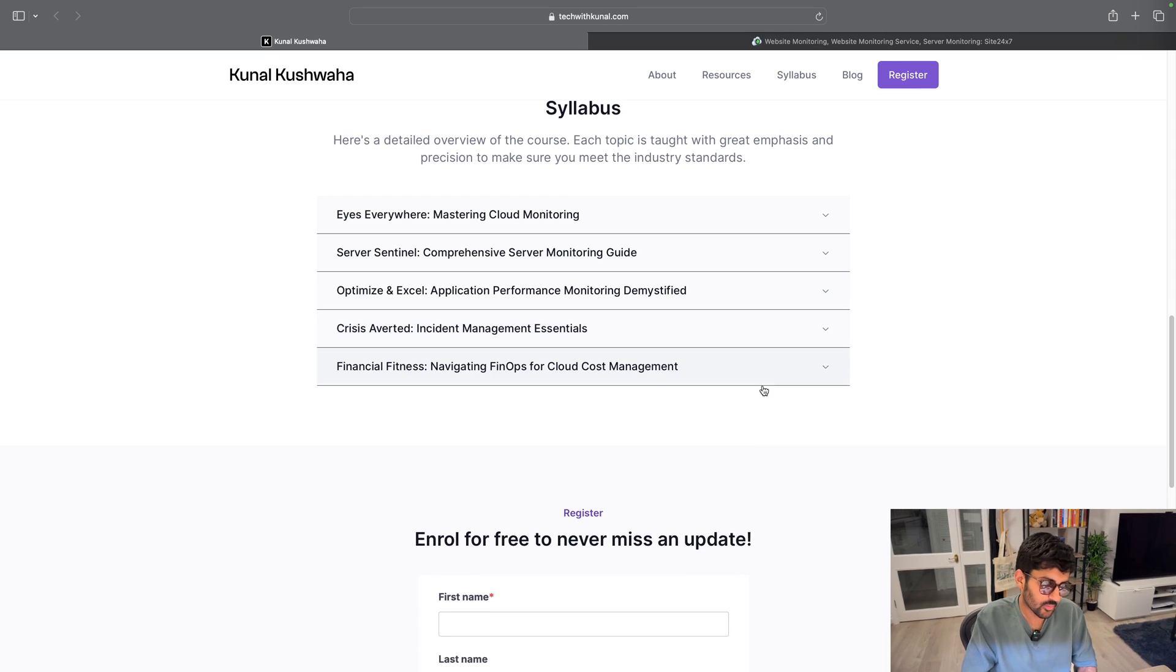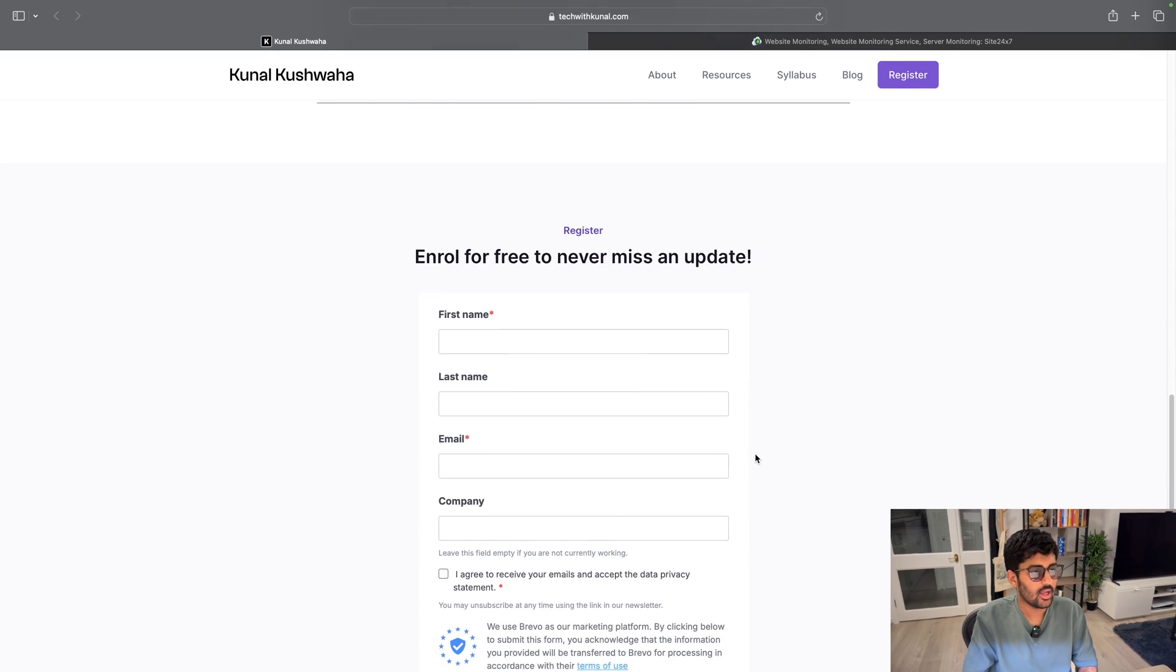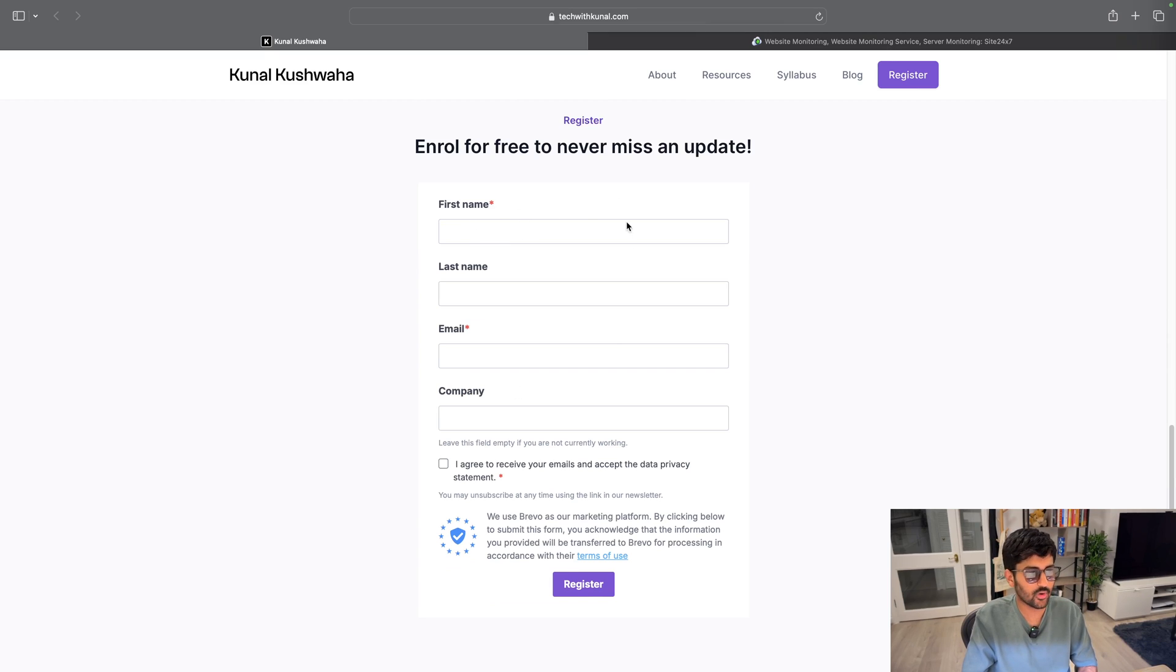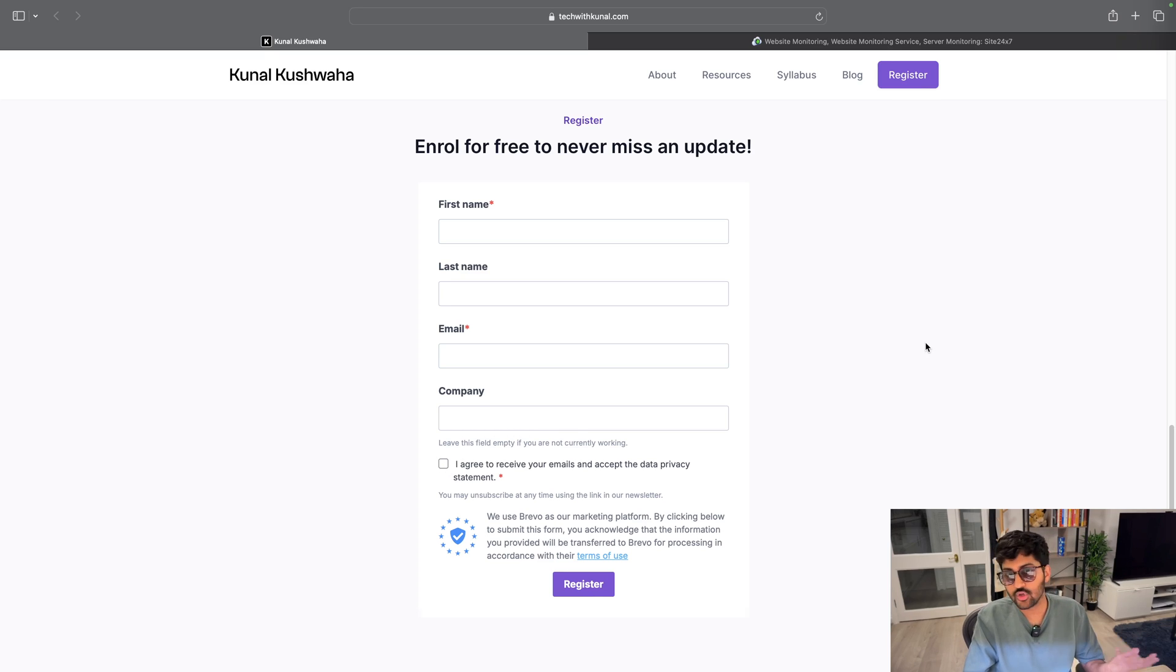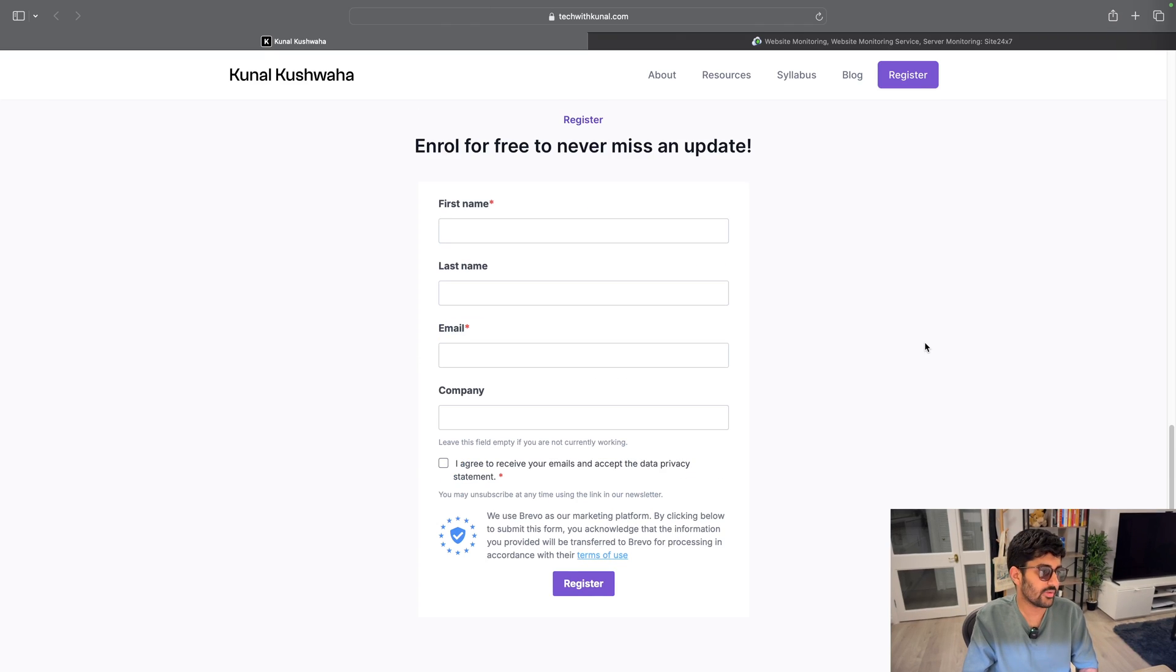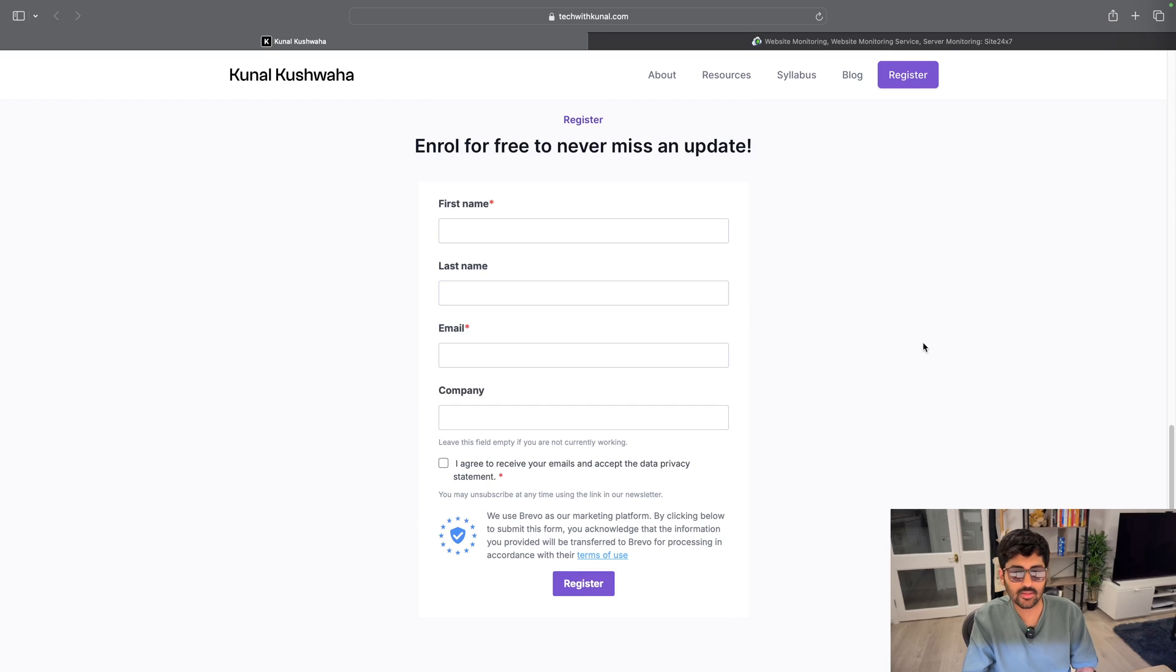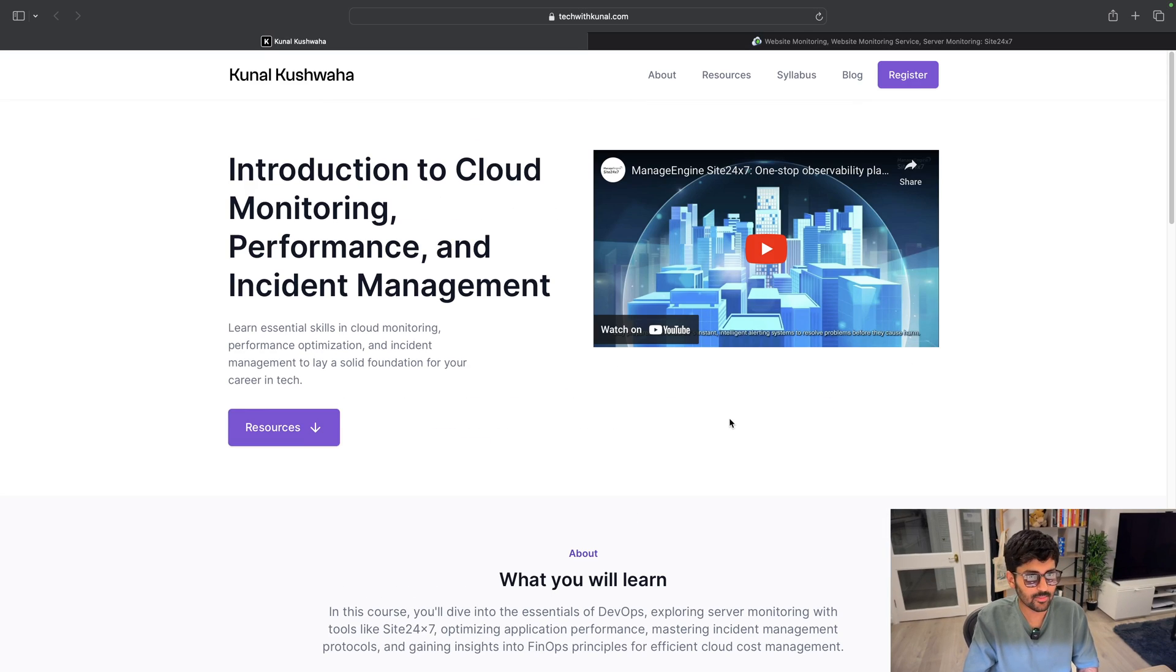You can just sign up using this form and click on this checkbox to receive emails in the future. If you don't want to receive emails, you can just unsubscribe using a click of a button, and all the links can be found in the description below.